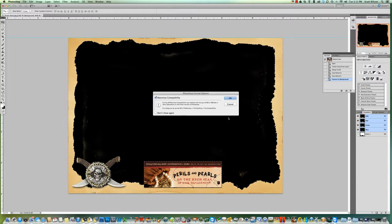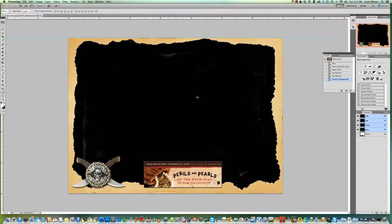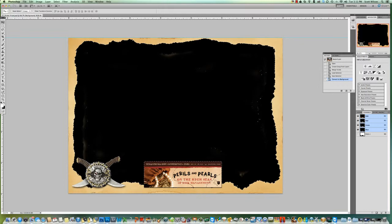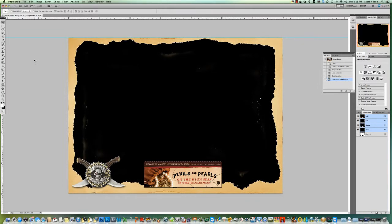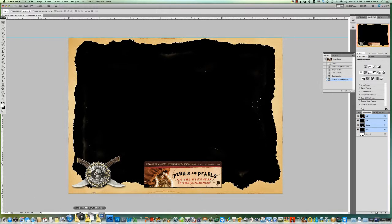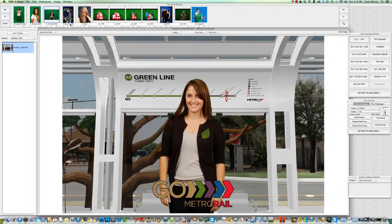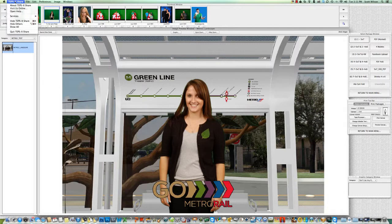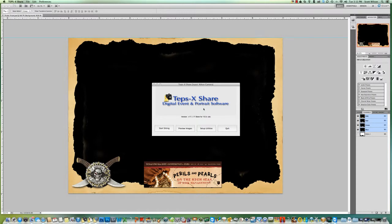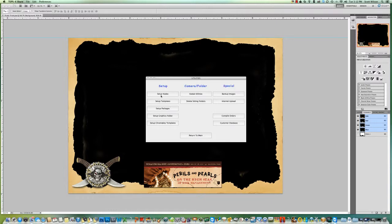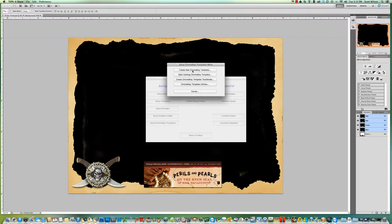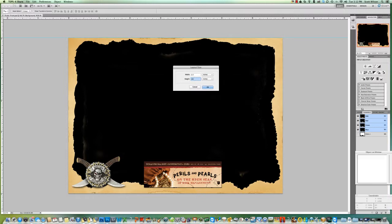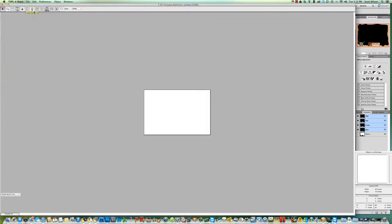All right, we're almost there. That's all you have to do to create a background that will work with TepsX. Now I'm gonna go through this really quick because this is what we did in the last video, and I'm trying to keep these videos short. I'm gonna quit TepsX because I'm in the main capture screen. I'm gonna go back to the main menu again. I'm gonna go to Setup Utilities, set up a chroma key template and a new template. I'm gonna make this one again six by four.